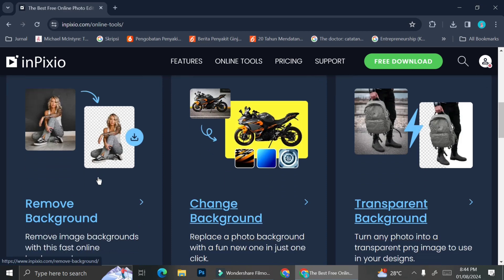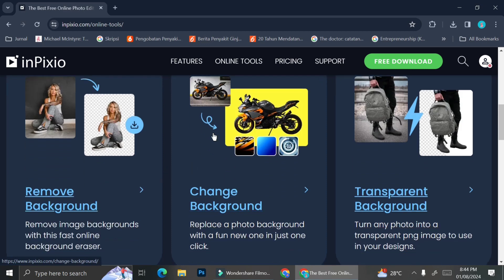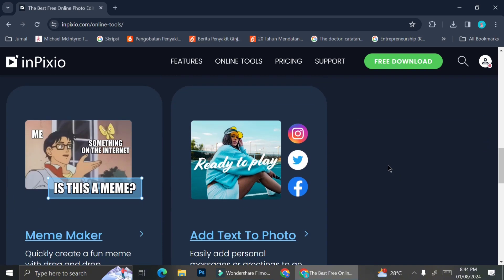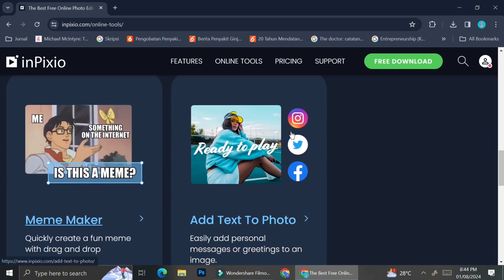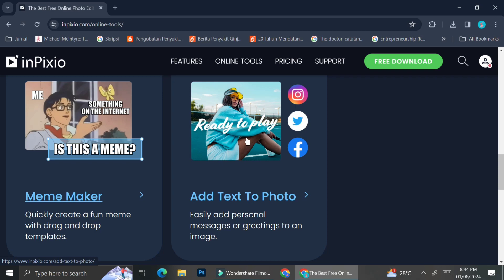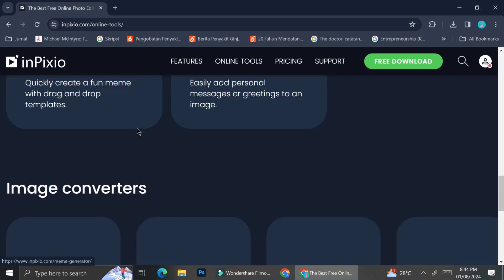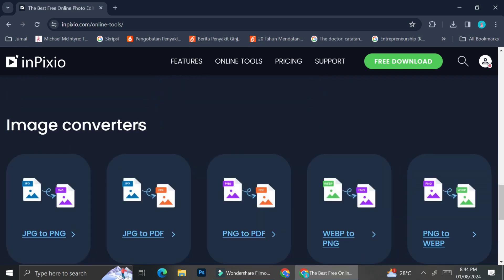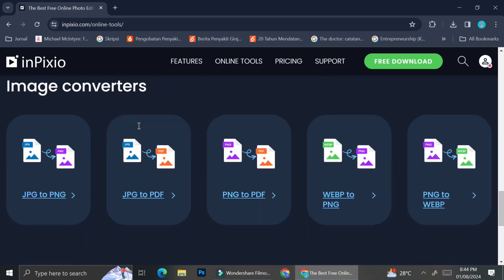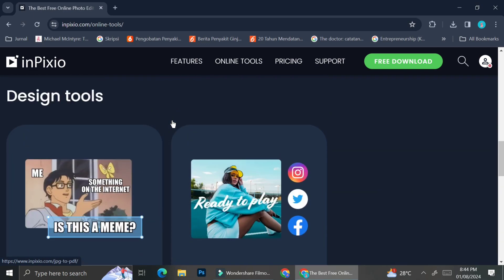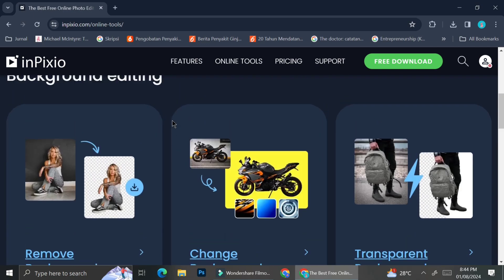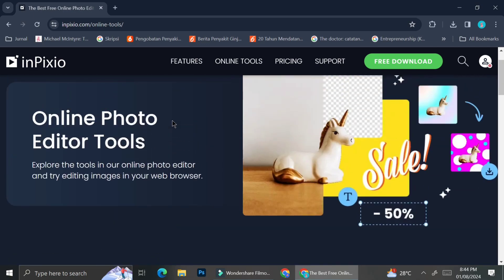The first thing that they offer is background remover. They also have a background changer and you can also make your background transparent within Pixio. And other things that they offer are Meme Maker as well as adding text to photo and you can also convert your images into different files.